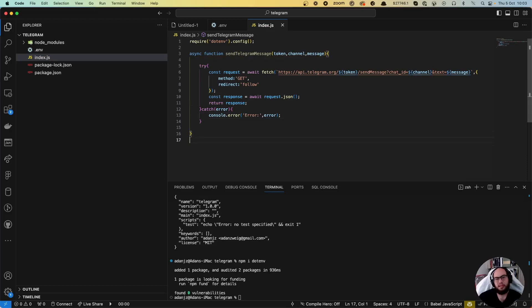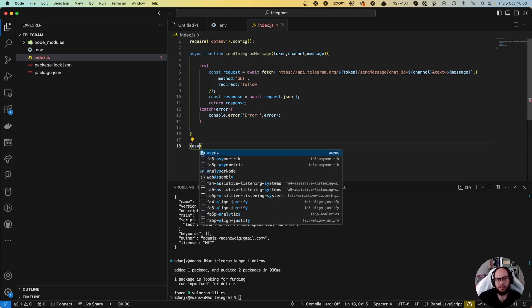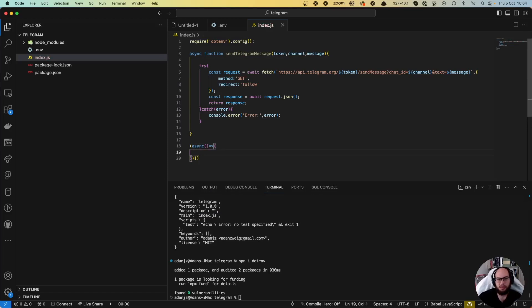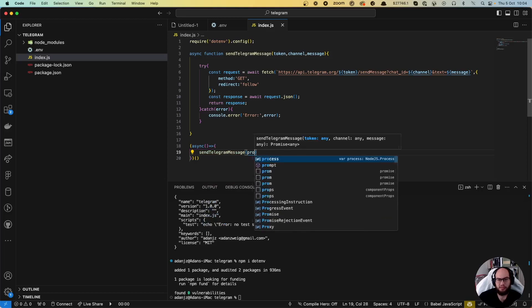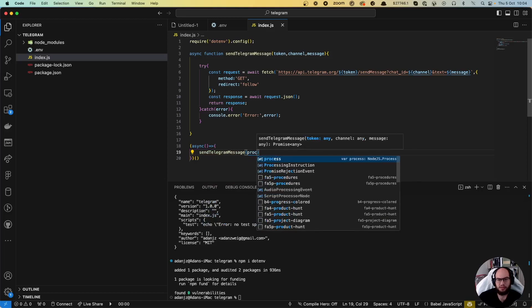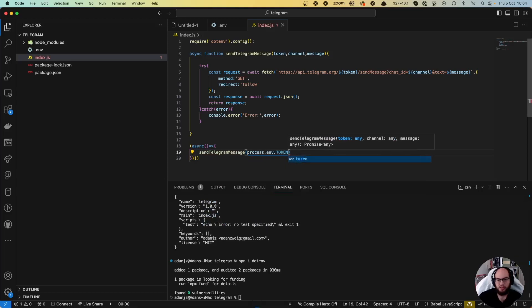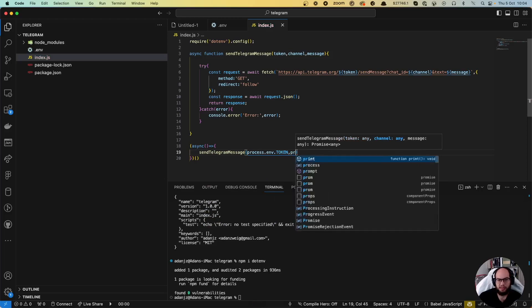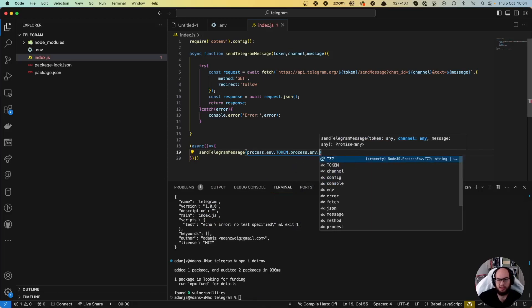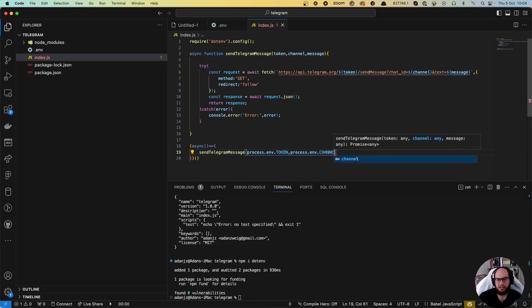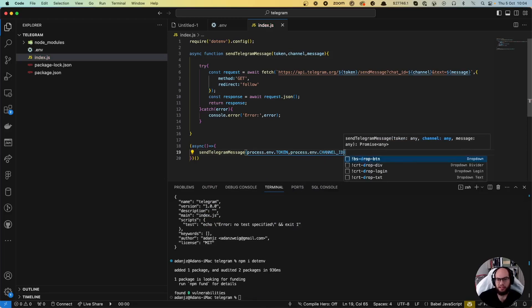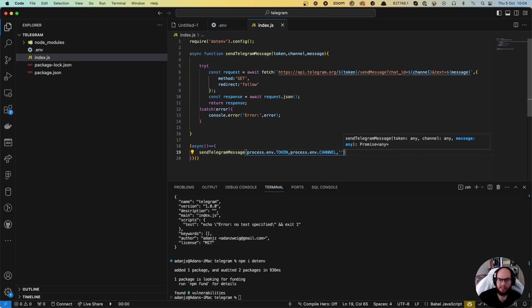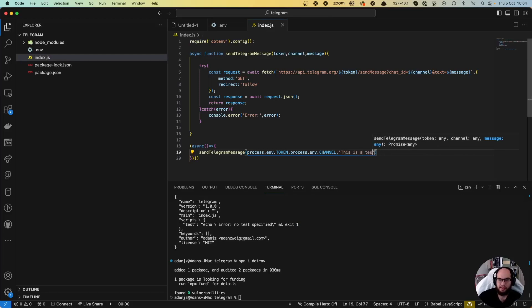Then we can call that function. Let's send the message with process.env.token, process.env.channel_id, and the message. Let's say 'this is a test message with Coding with ADO'.